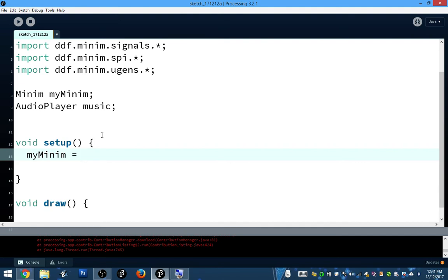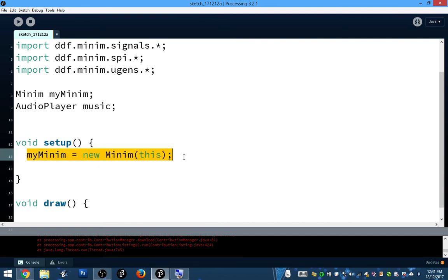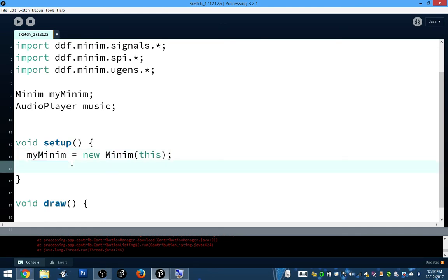You would say myMinim equals new Minim(this). This line of code is kind of a mystery to us right now — we haven't really seen this before. 'this' refers to this sketch, so we're connecting Minim and this sketch together. Now myMinim will act like a toolbox with a bunch of tools we can use to load music and do some other music stuff. For the most part, we just need it to load music.